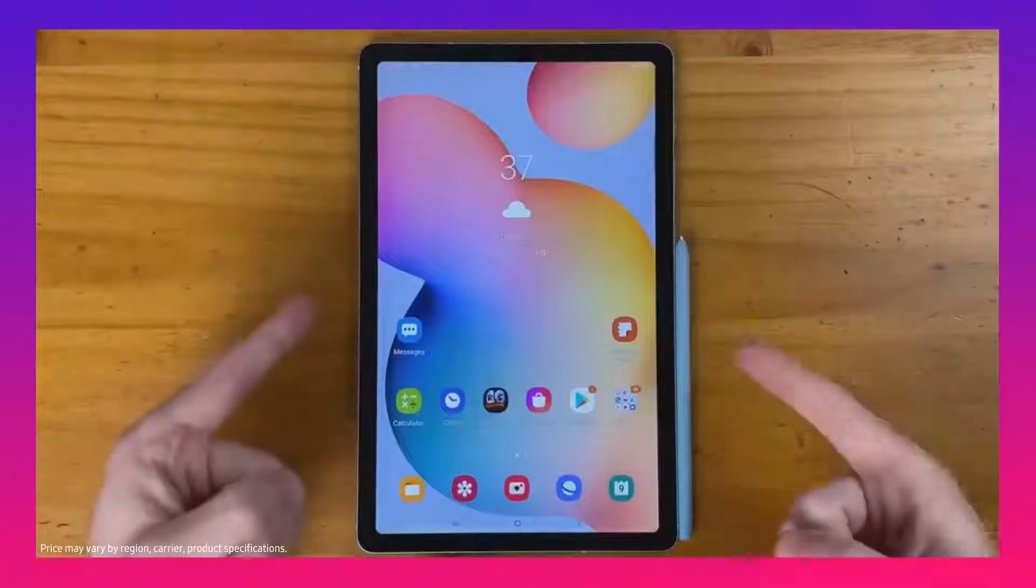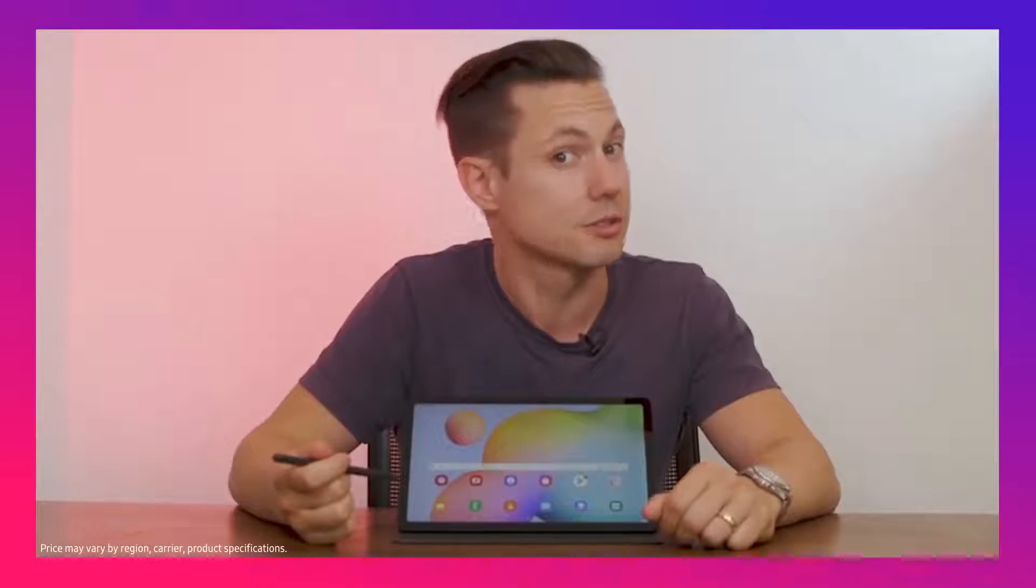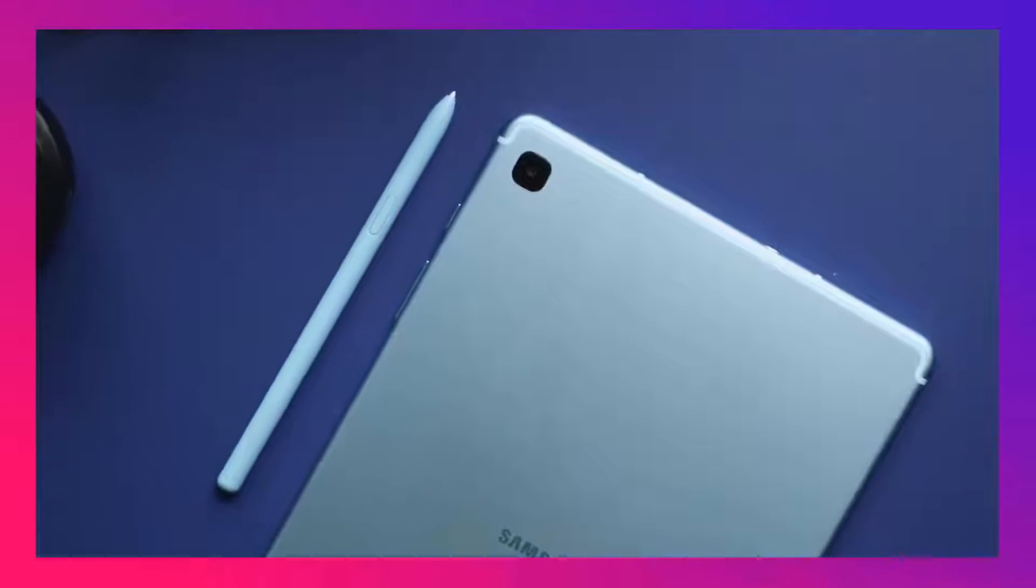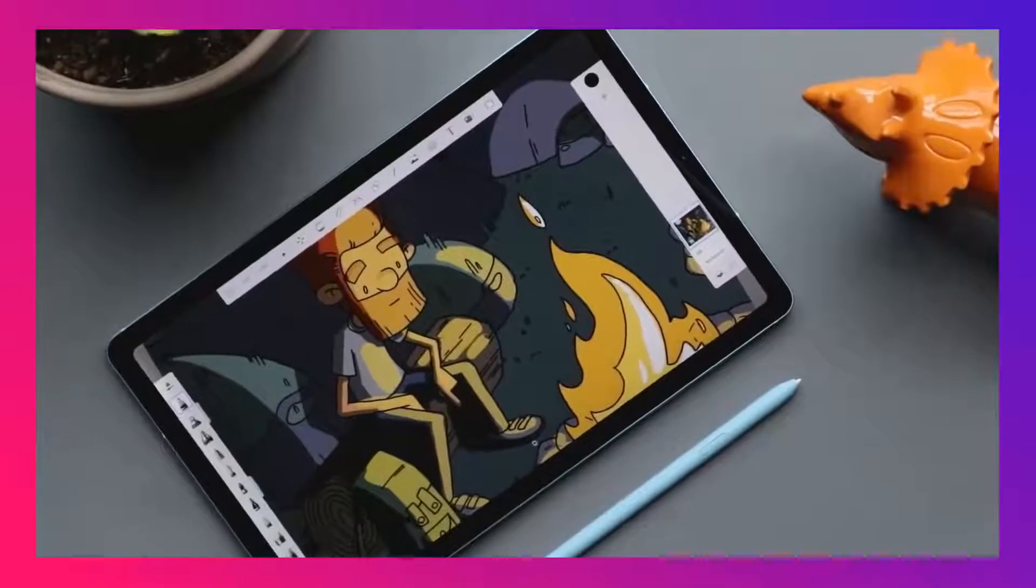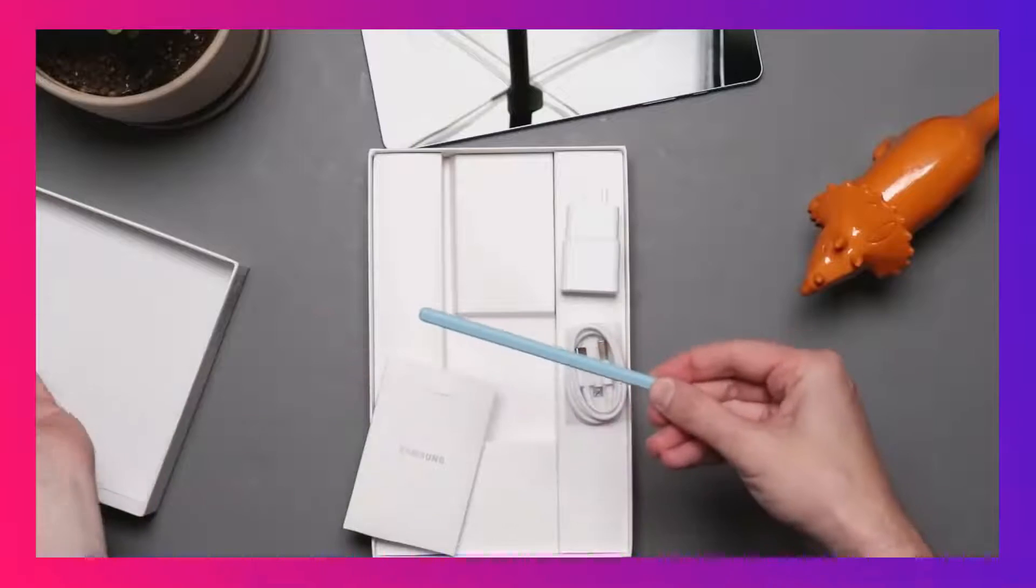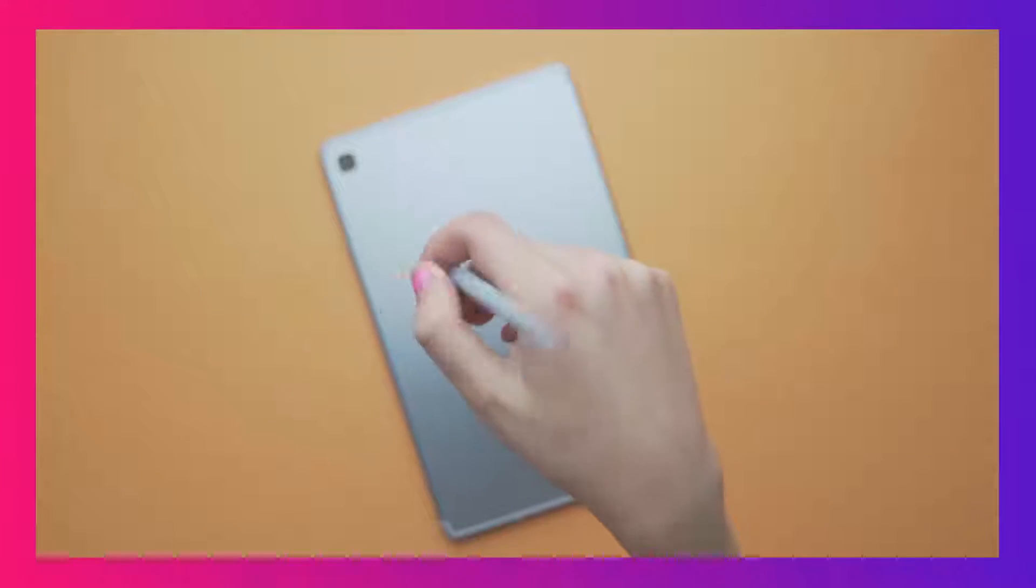And just under $400, it includes the S Pen - no separate purchase needed. This is a great deal.